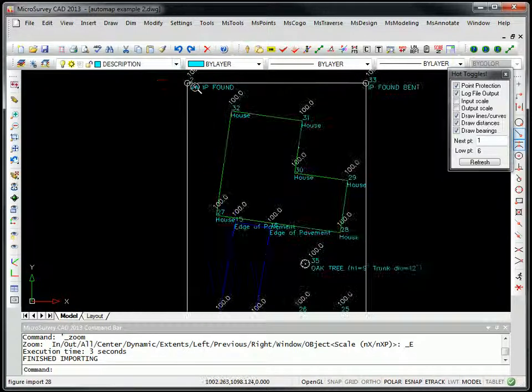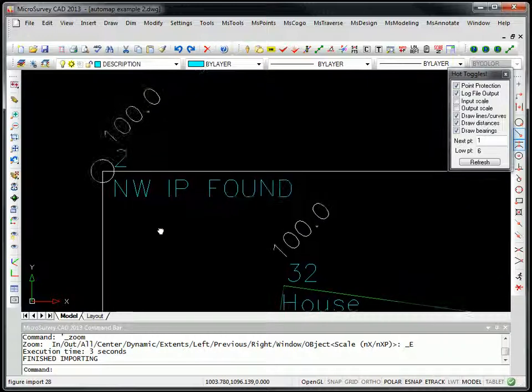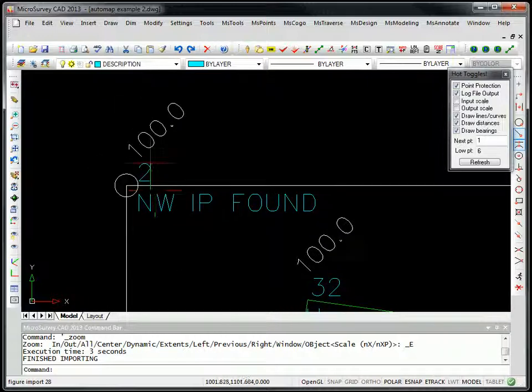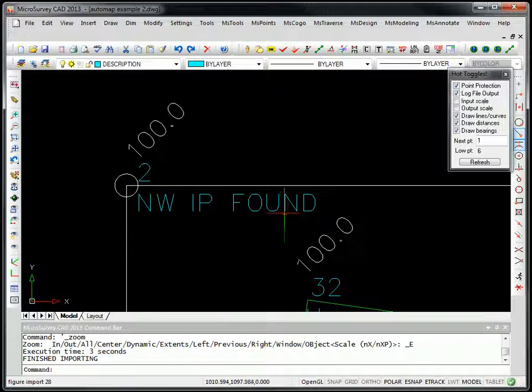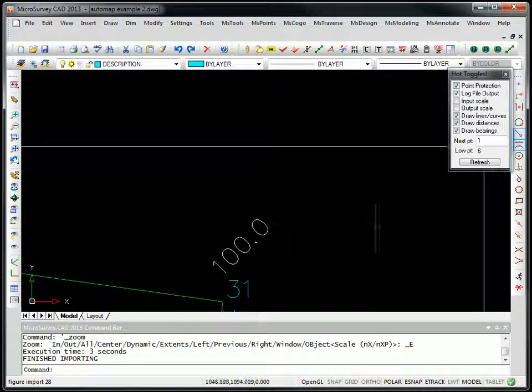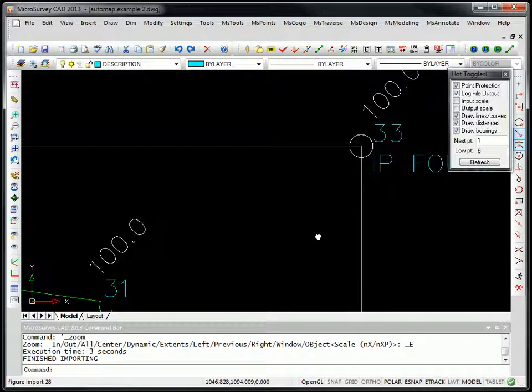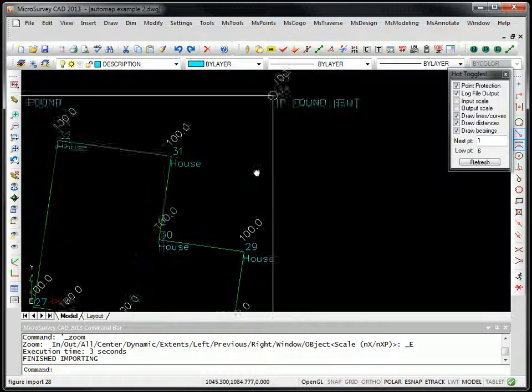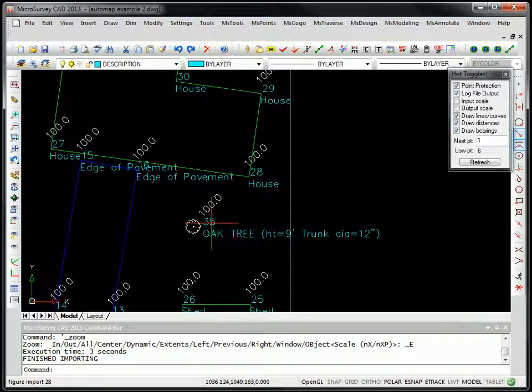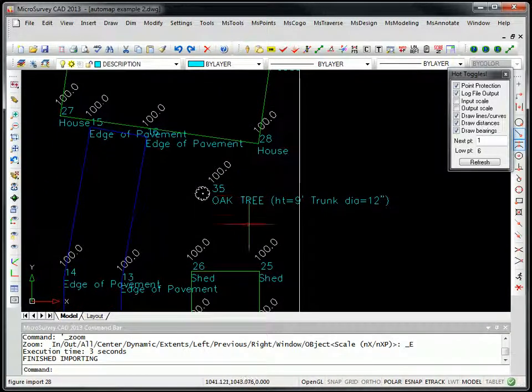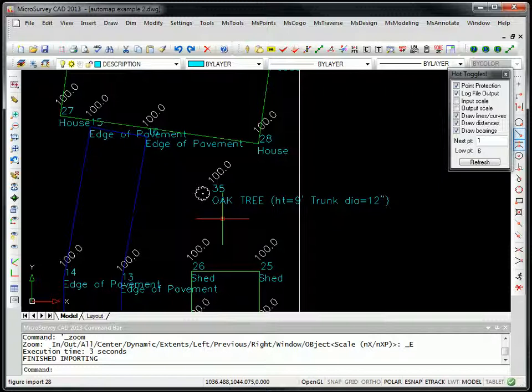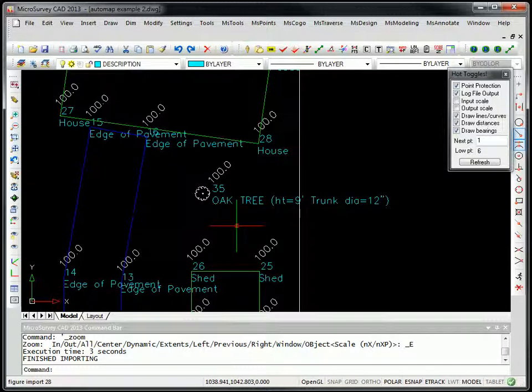If we look at the same points that we had looked at in FieldGenius, for point number two, you'll see a symbol's been placed here for number two. Same thing with point number 33. If we look at point 35, now this is interesting, you'll see that this is not what was coded in the field. There's a lot more information that's been plotted in the drawing automatically for us.